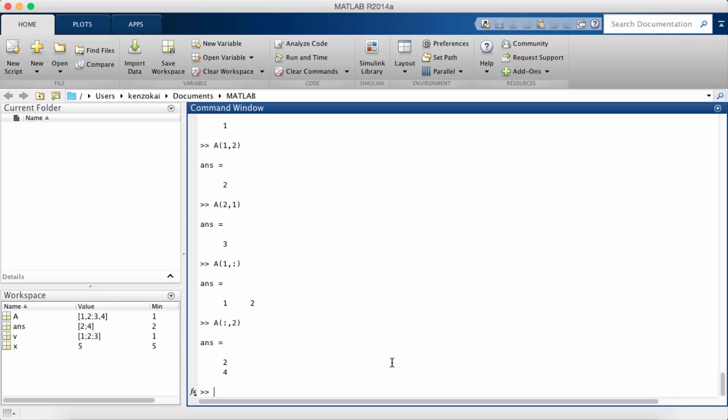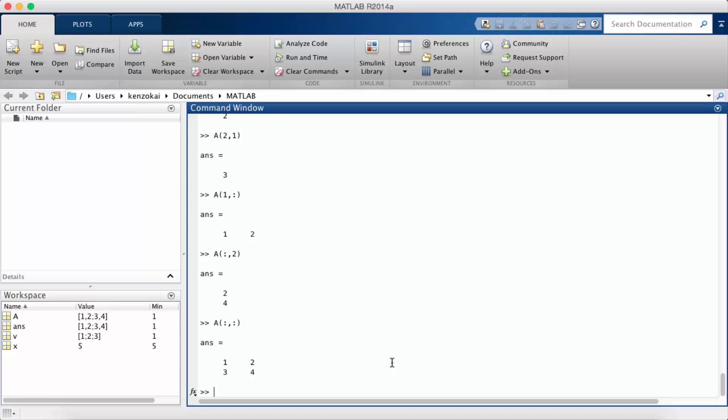And of course if I do a colon in both parts of A it'll just return me the entire A.